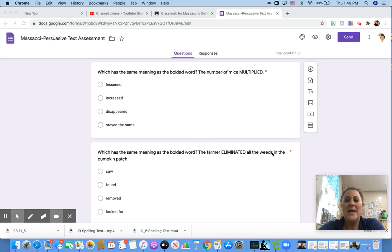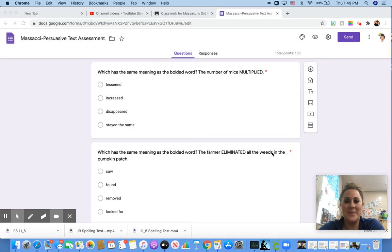The number of mice multiplied. Lessened, increased, disappeared, or stayed the same.